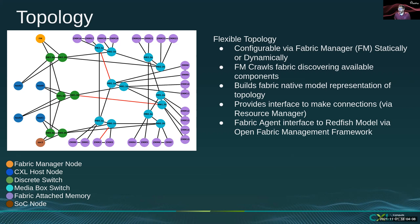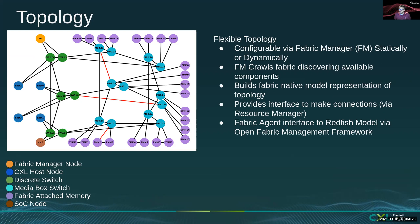The topology is flexibly configured either statically or dynamically by the Zephyr Fabric Manager using in-band configuration packets originating from the Sphinx CXL Fabric Adapter. At the start of the day, the Fabric Manager crawls out across the fabric to discover fabric attached components and build the native model of the fabric topology.